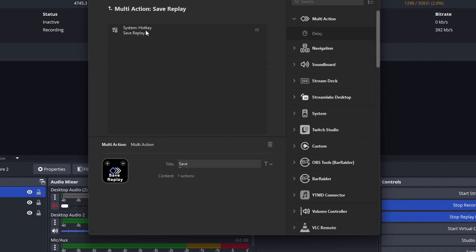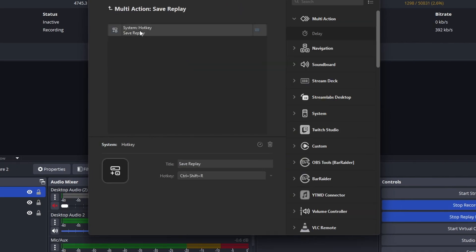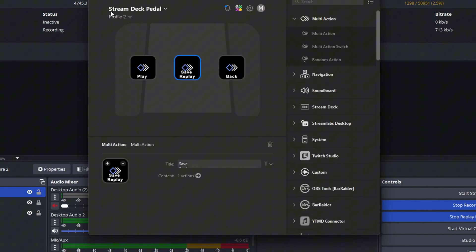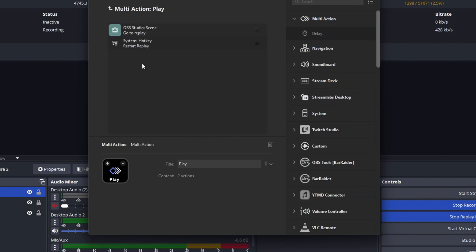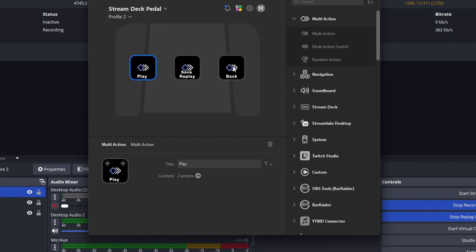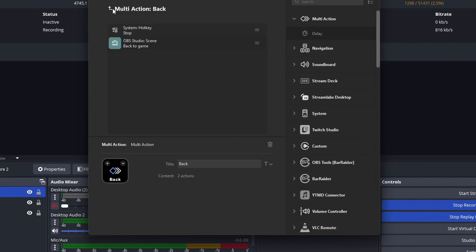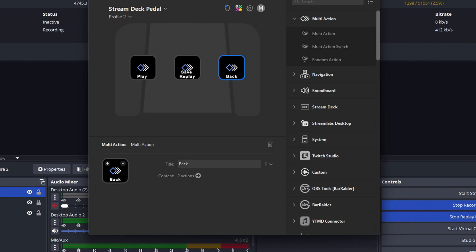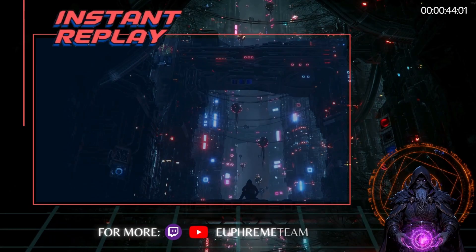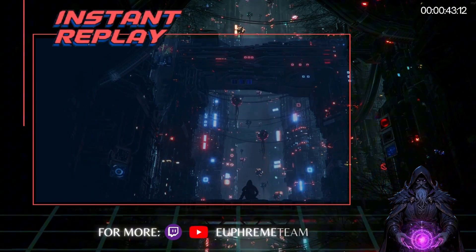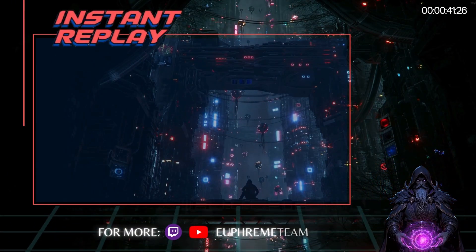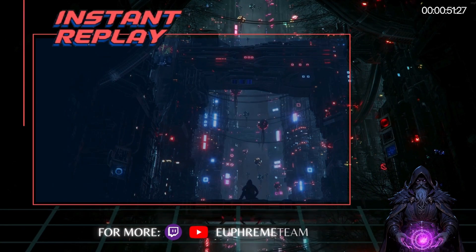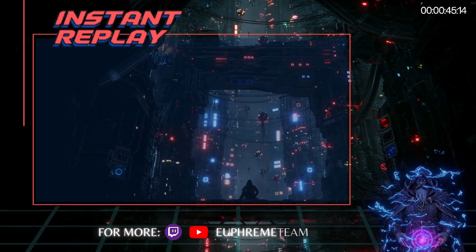Within the Stream Deck software, we've got the save replay buffer set up on the middle switch, load replay or restart replay is going to be on the leftmost switch, and then return to the original gameplay scene on the right. I'll just show the scene that I'm using for the replay.